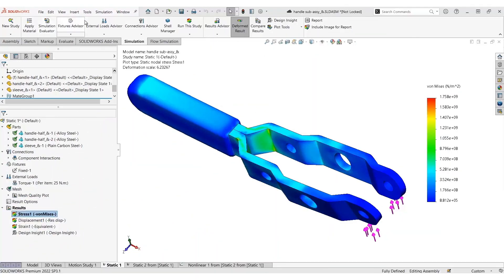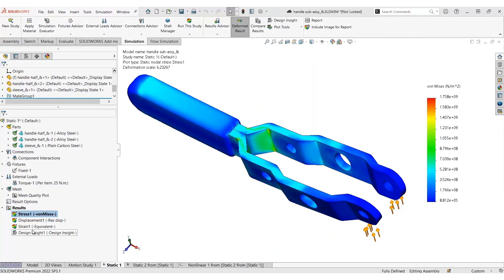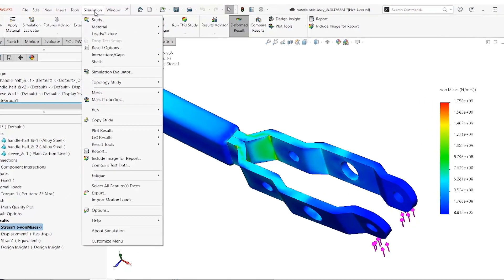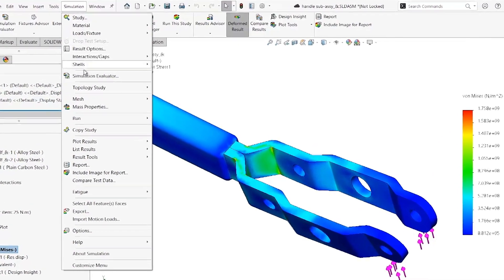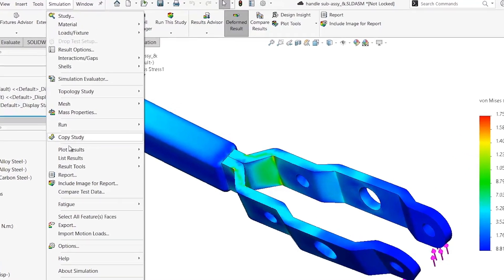When it comes to comparing the simulation test results with actual physical test data or benchmarked studies, you don't need to use an Excel worksheet and manually set up the data.